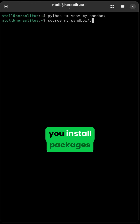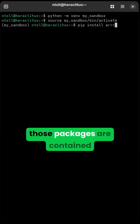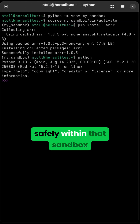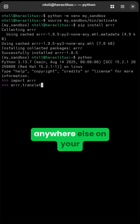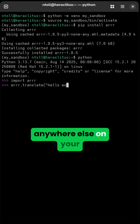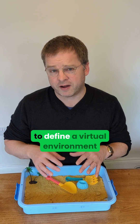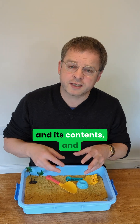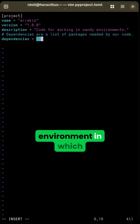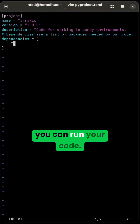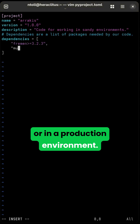For instance, whenever you install packages whilst using a sandbox, those packages are contained safely within that sandbox and won't make a mess anywhere else on your computer. It's very easy to define a virtual environment and its contents, and this guarantees a repeatable environment in which you can run your code, be that as a developer or in a production environment.